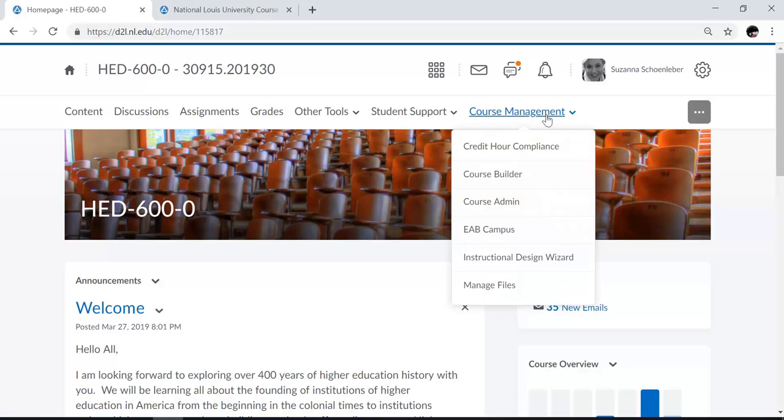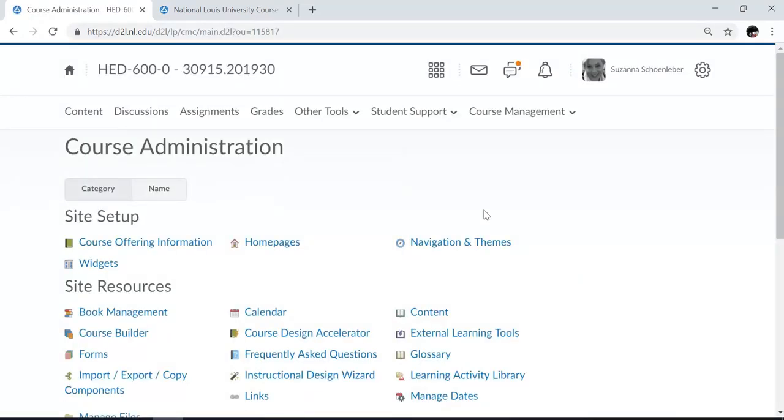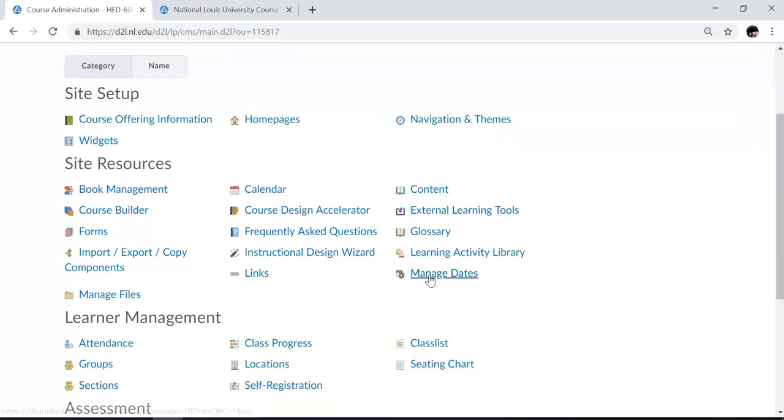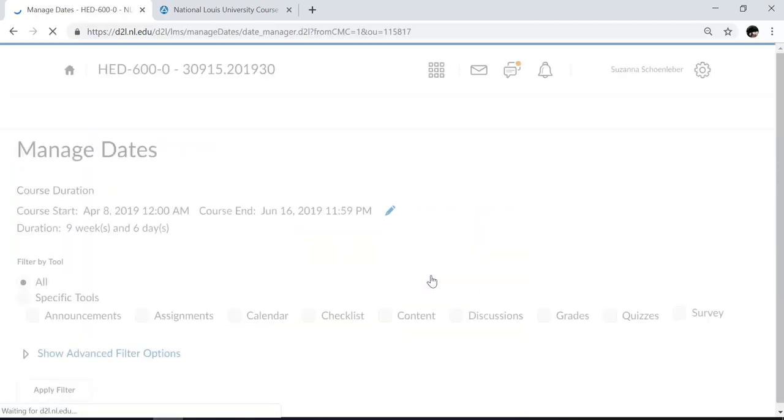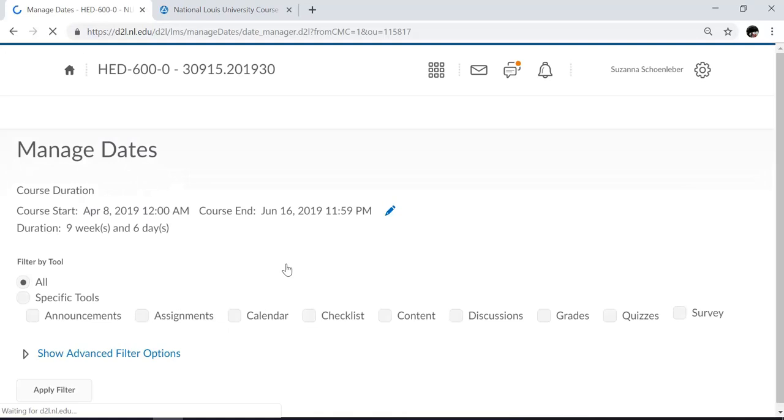Then from the Course Management drop-down, click on Course Administration. Here you'll find the Manage Dates link. Click on the Manage Dates link, which will bring you into the Manage Dates tool.